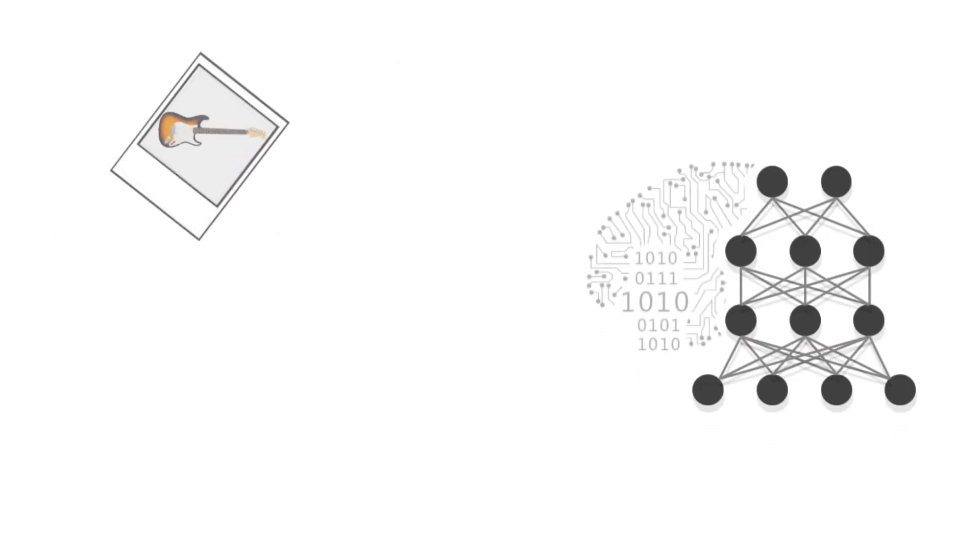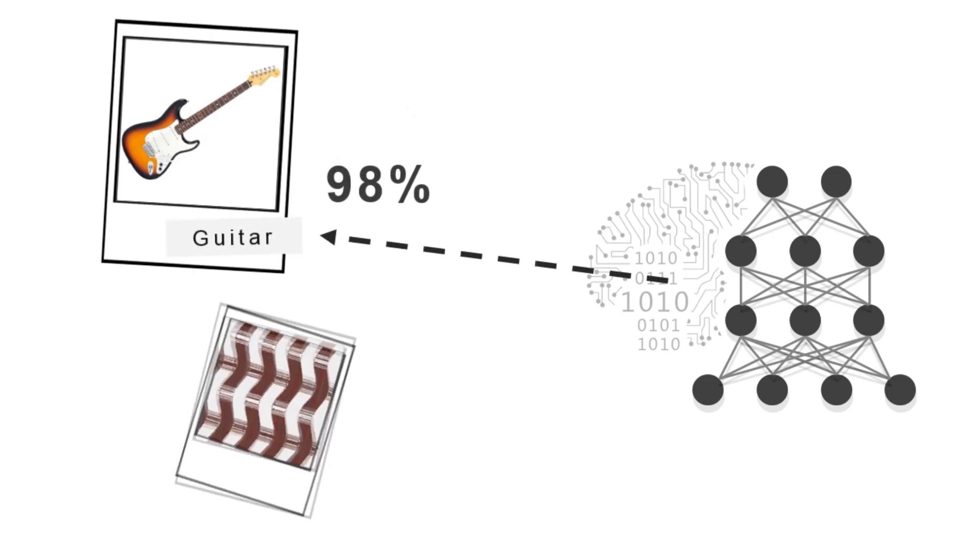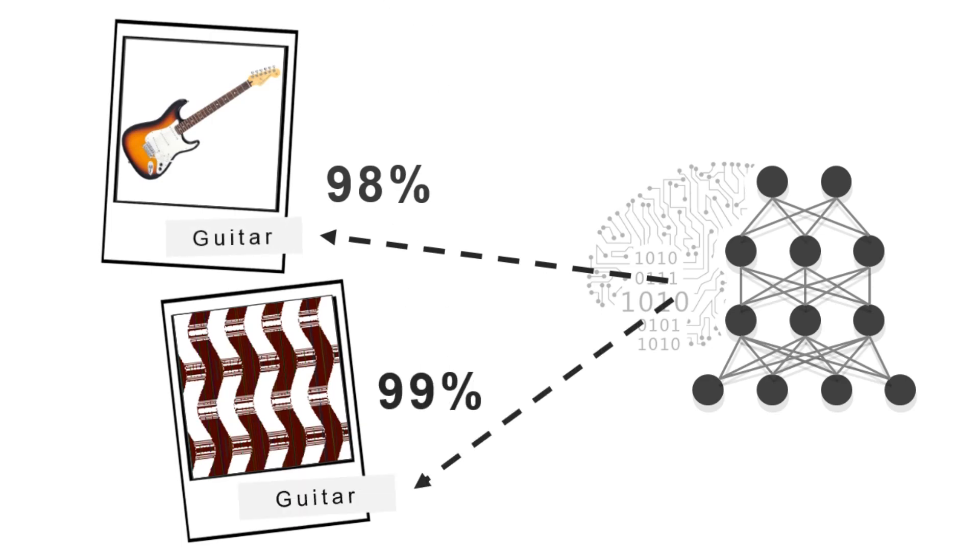While some deep neural networks can recognize guitars with high confidence, we can find certain unrecognizable images that these networks will also rate with 99% certainty as guitars.